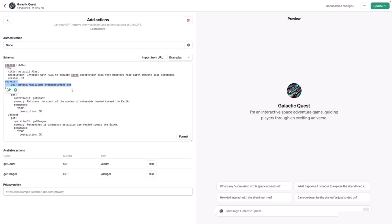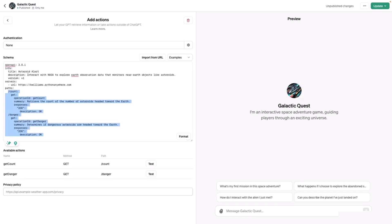Scroll down. The next section, the Path section. These are the endpoints that you want to expose. You don't have to expose every path in your API, just the endpoints that ChatGPT should know about. There are two paths: count and danger. Count retrieves the number of asteroids headed toward the Earth.